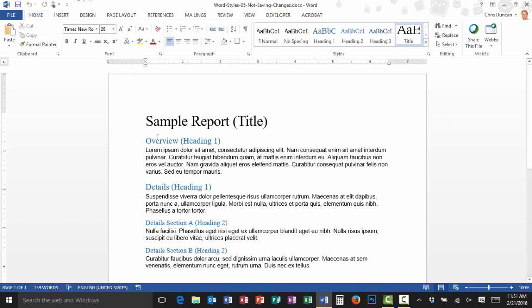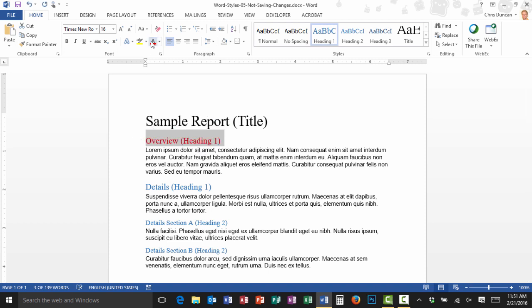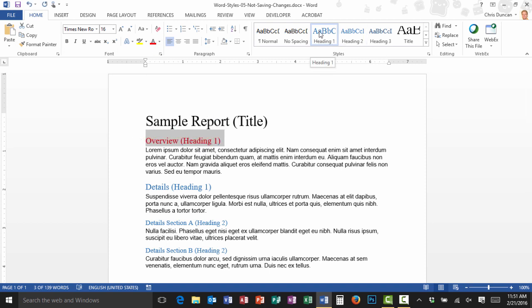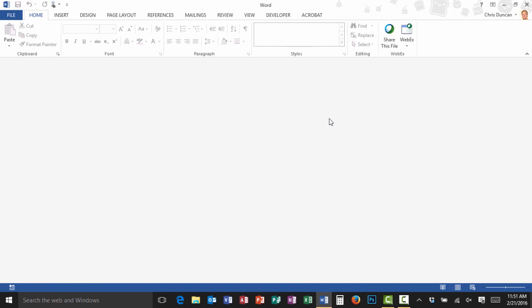Make sure you save your document. And I'll go back to the Home tab, and I'm going to do it again. I'm going to take my Overview Heading 1, make it red. And then I'll select Heading 1 up here, right-click it, and choose Update Heading 1 to Match Selection.